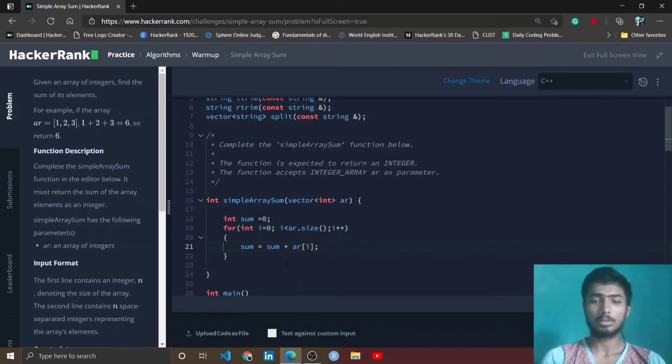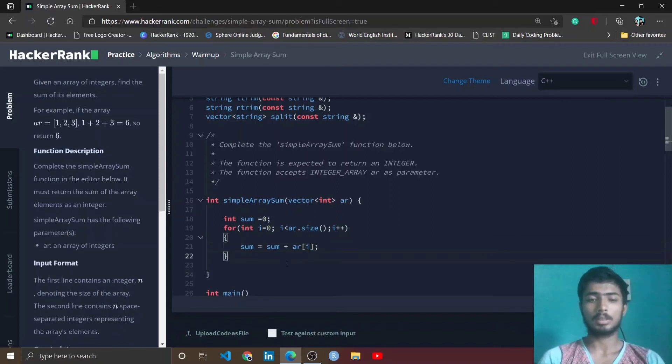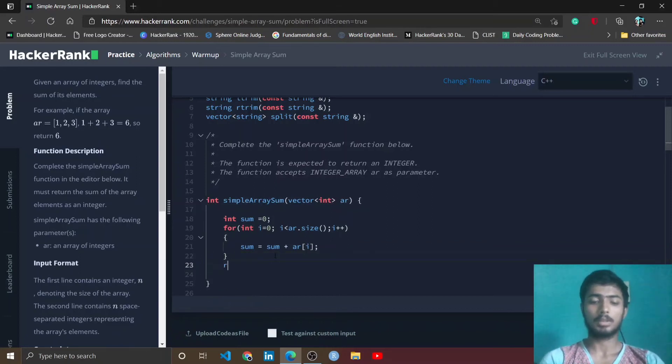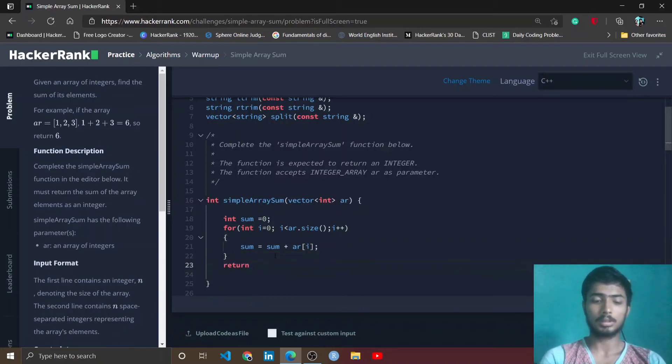Now all the elements are summed in the sum variable, then I finally return this sum variable.